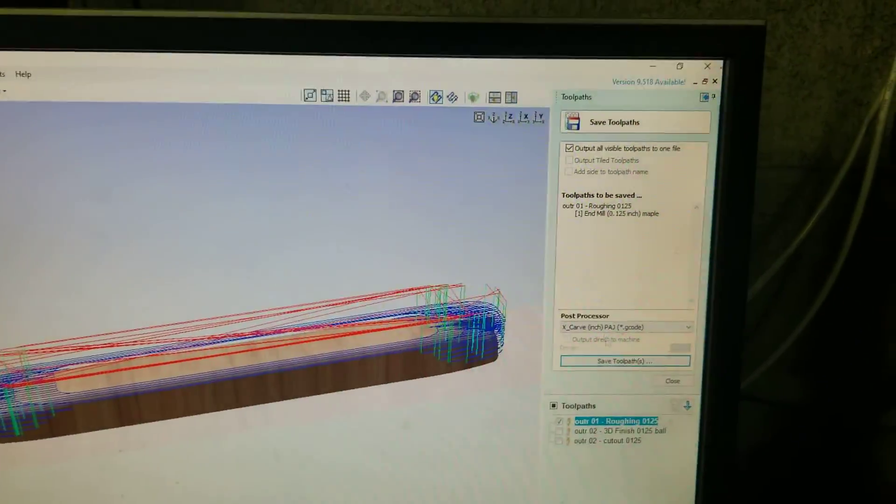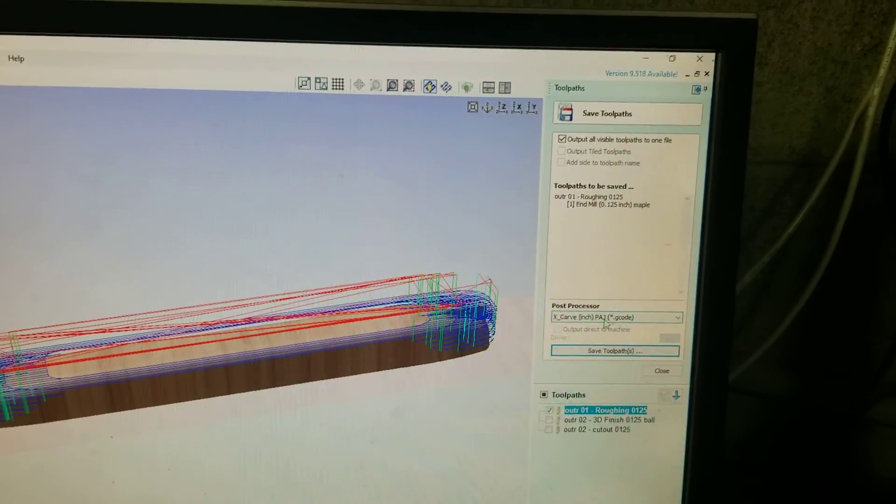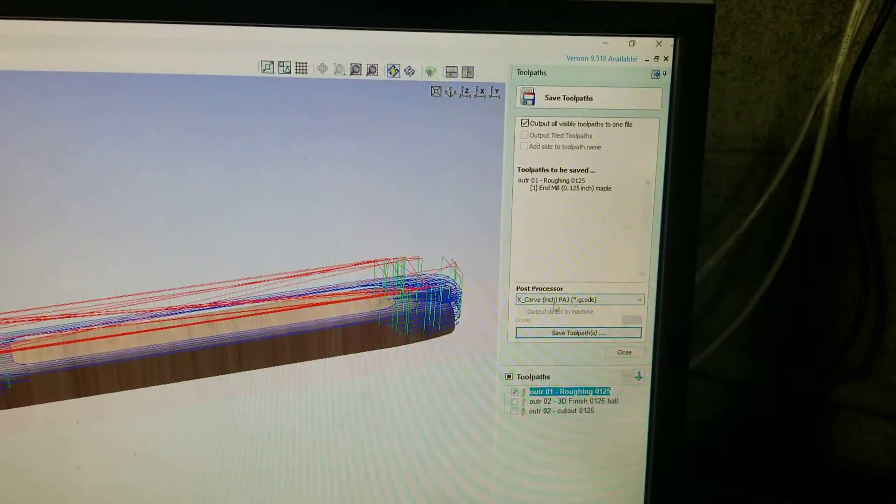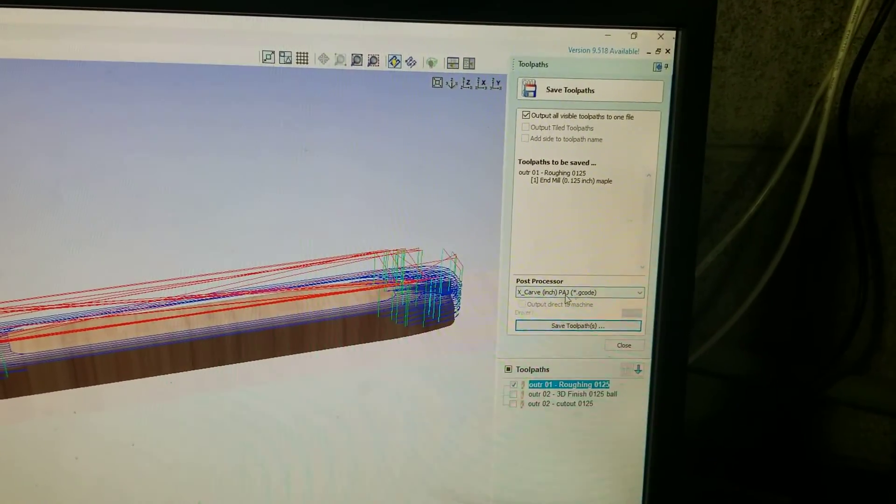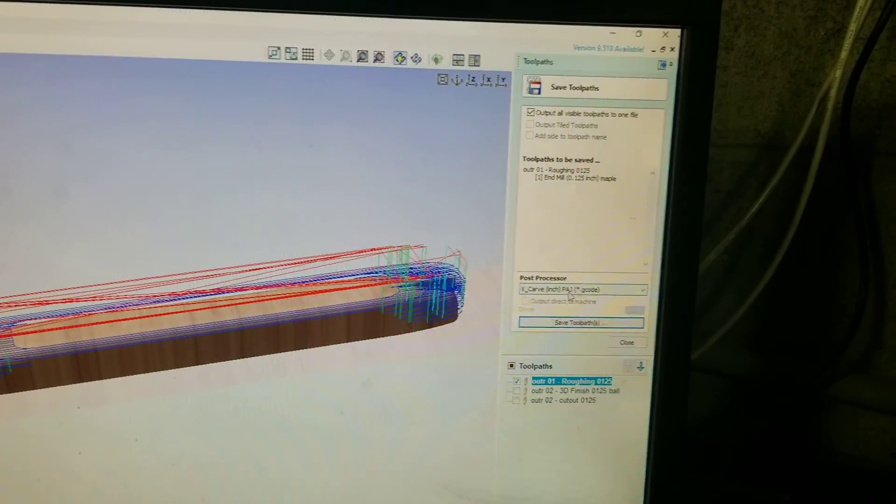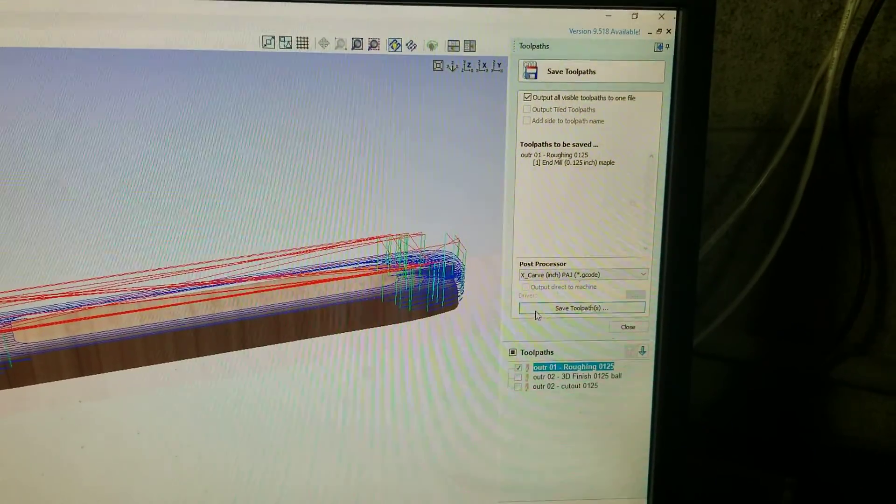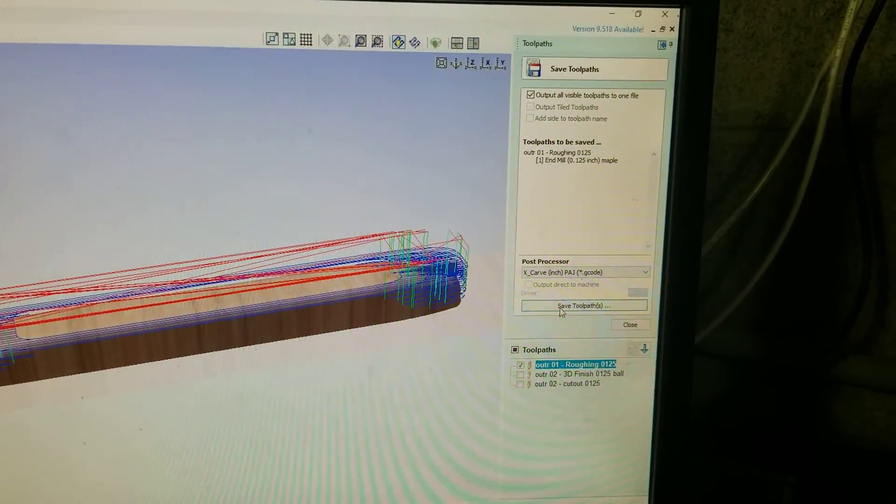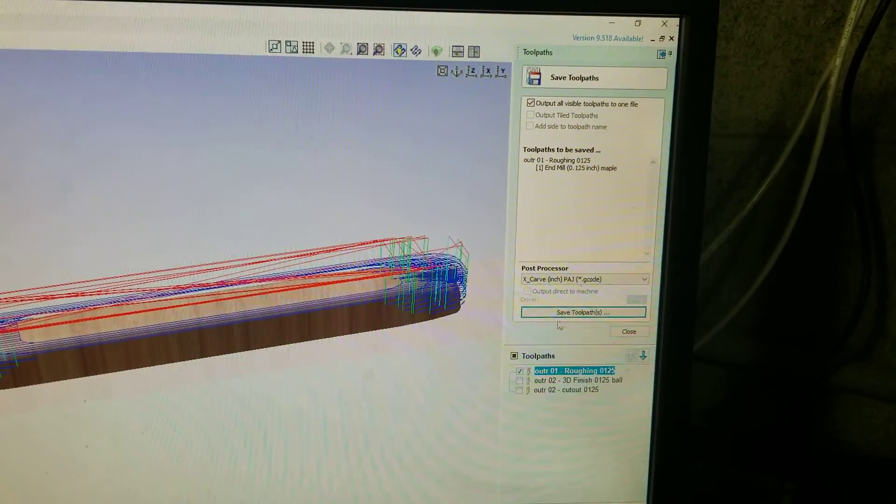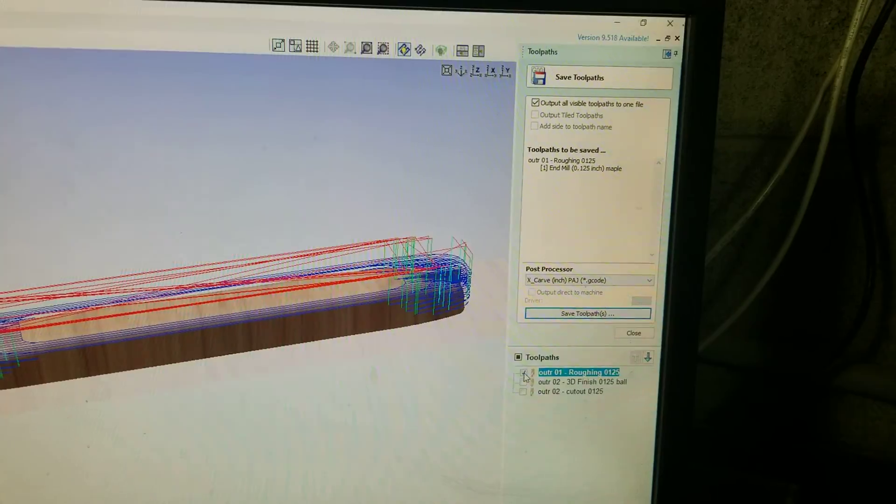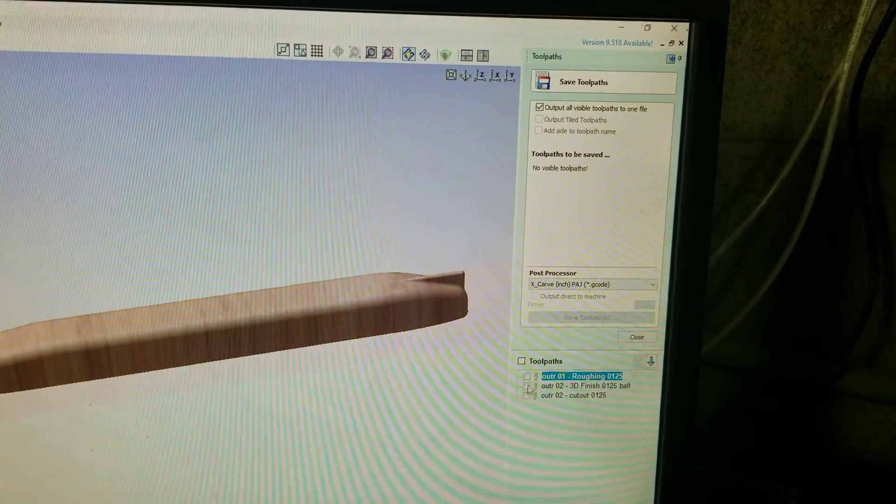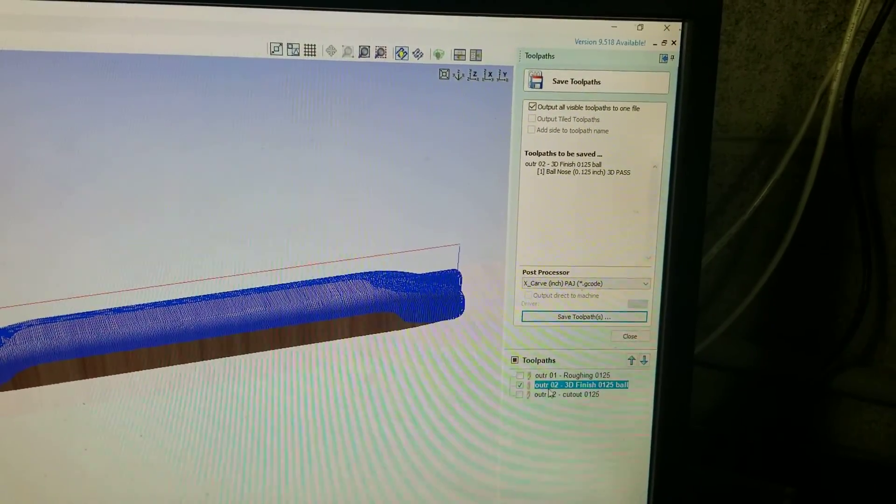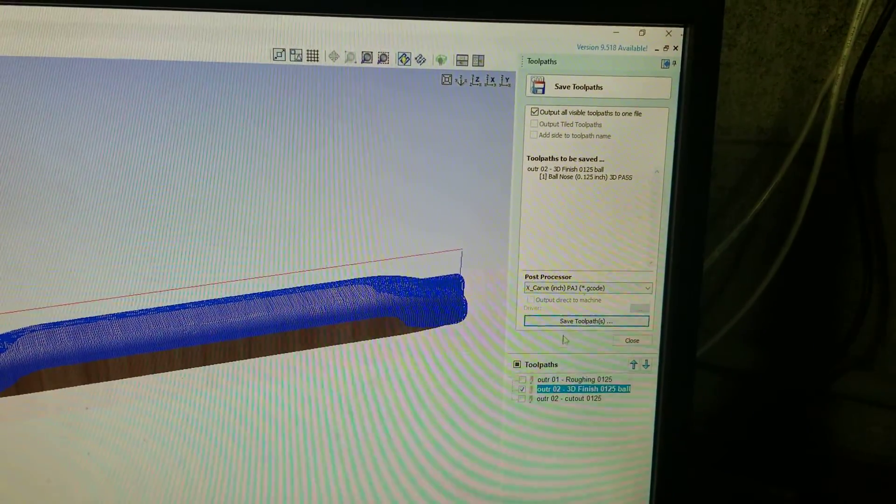So here I have my post processor selected. This is one off my website. Okay, you hit save tool path and you save it to a folder one at a time by deselecting and then selecting again, save it.